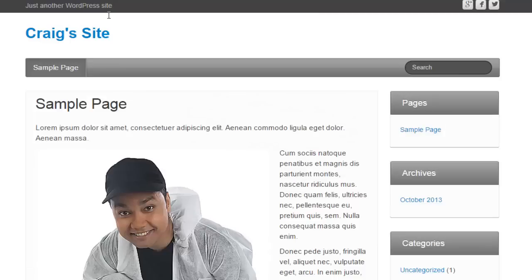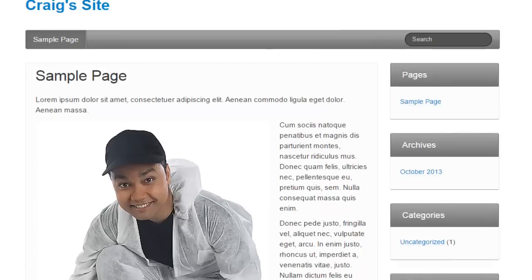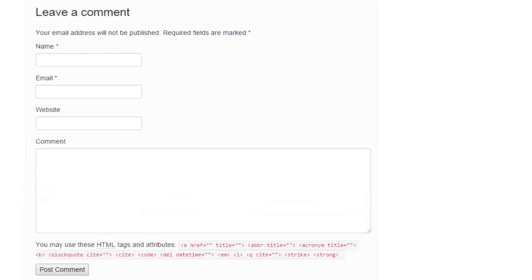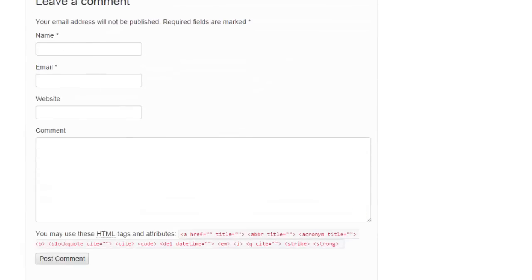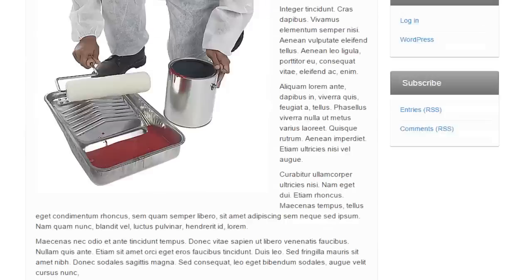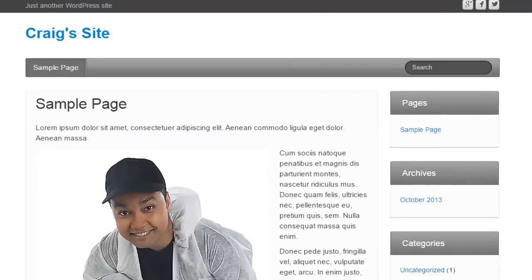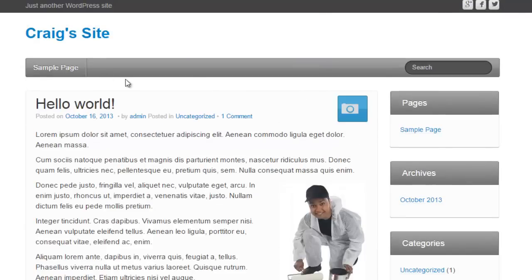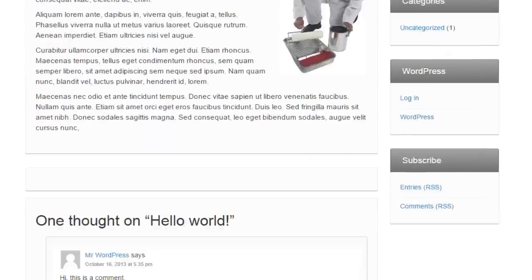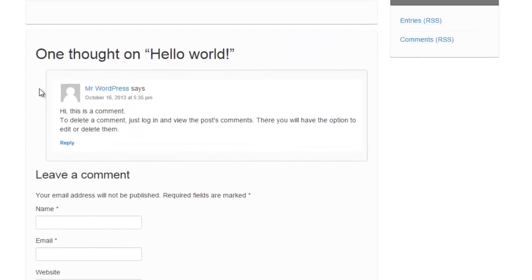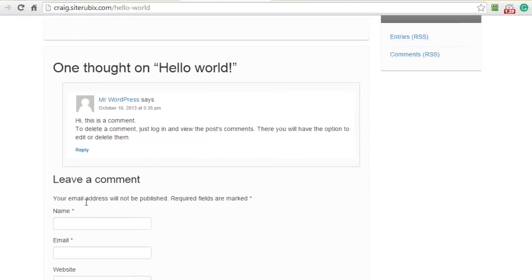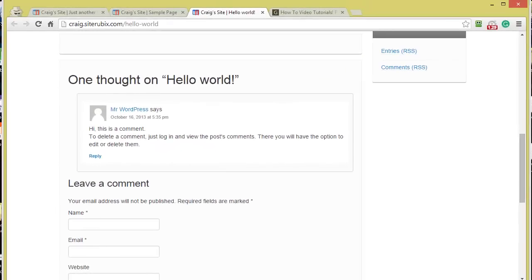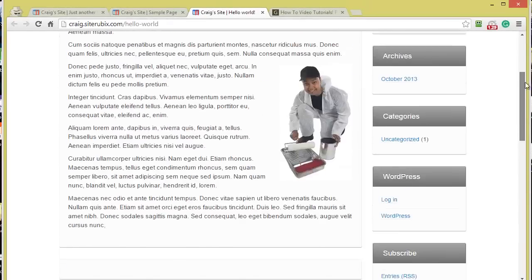So what I have here is a test website. This is a sample page, and if we scroll down you see you have the option to leave a comment. Here we have a test post, and if we scroll down you'll see there's the test comment and the option to leave a comment.